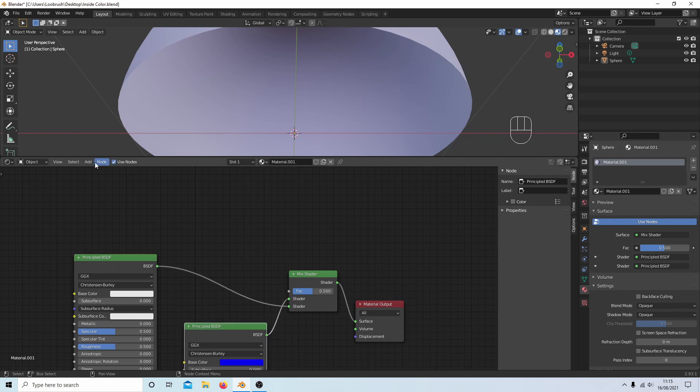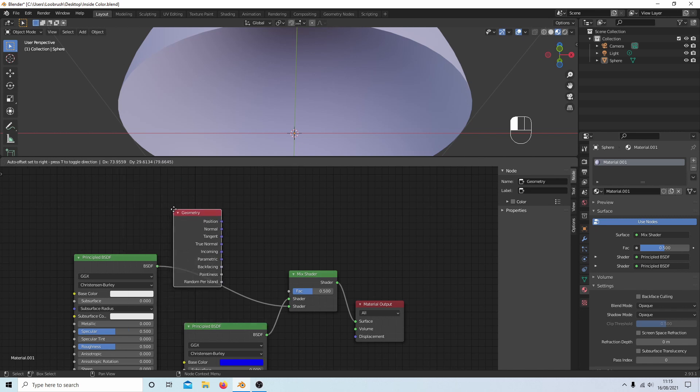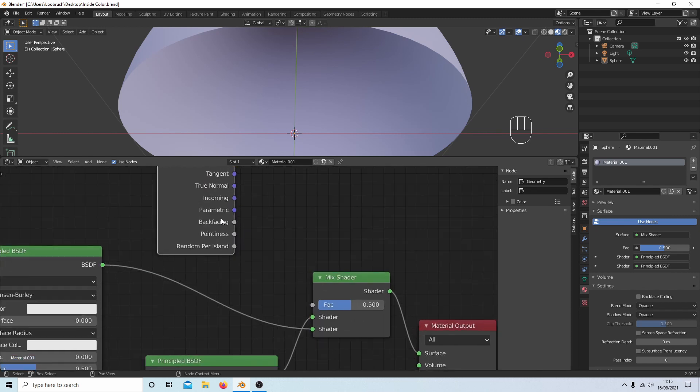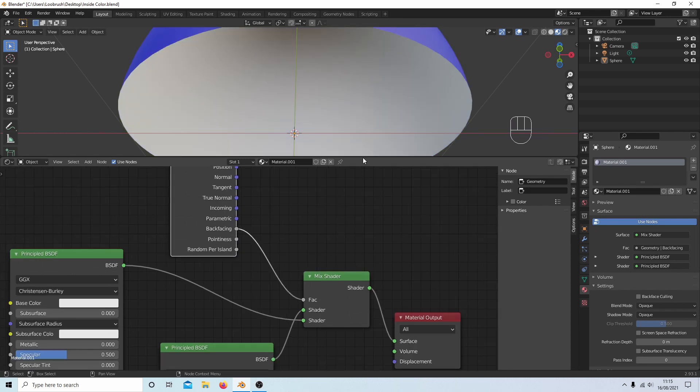Now if you come to Add again, next to Input select Geometry. And you'll see something called Back Facing. If you join this to the Fac on Mix Shader, you'll end up with different color.